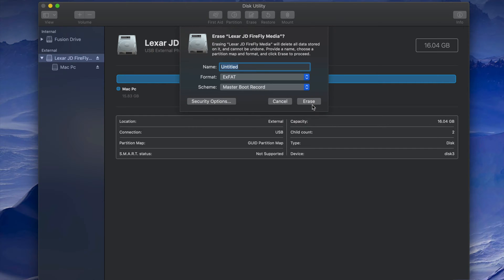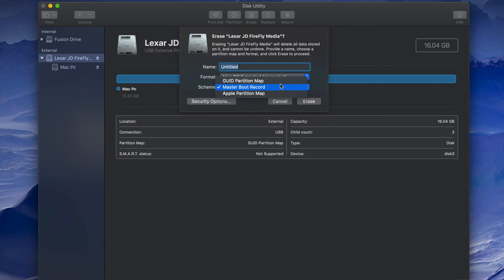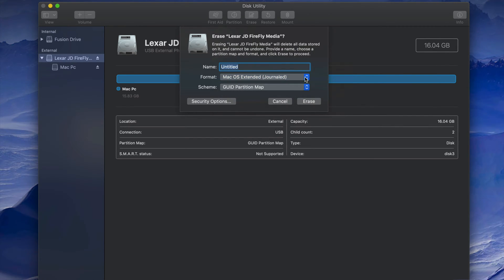If you want the drive to only work with Mac, you can pick Mac OS Extended (Journaled). Journaled is basically just for Mac, so if you plug it into a PC it's not going to work.